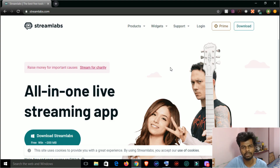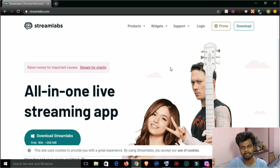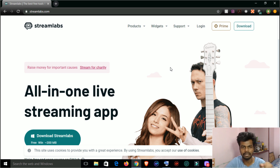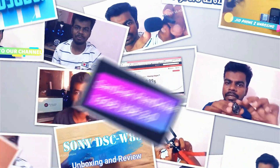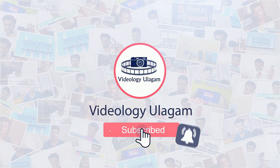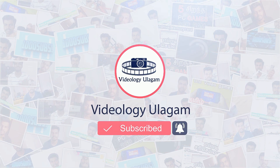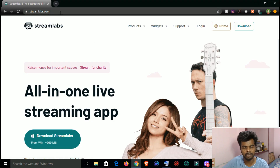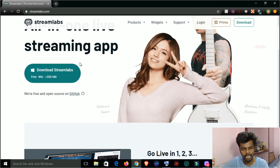Hello guys, welcome to VD Prin. Welcome to this streaming platform tutorial. First, you can download Streamlabs from steamlabs.com — this is free software.